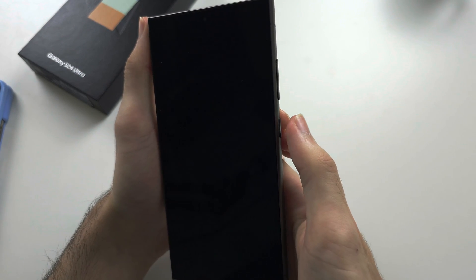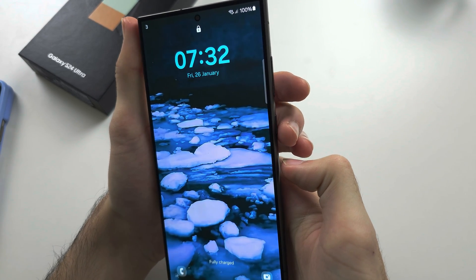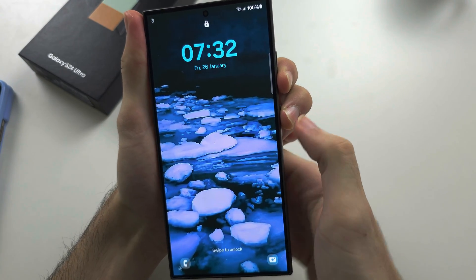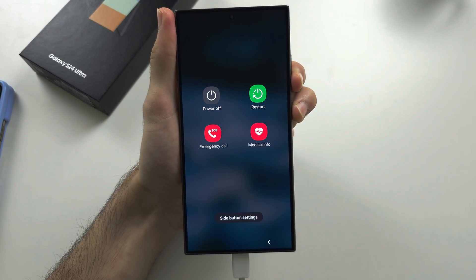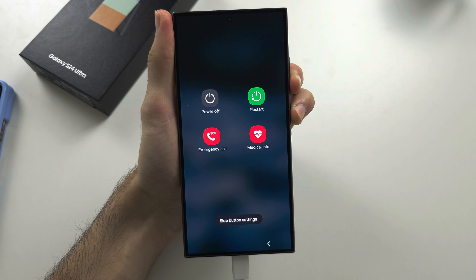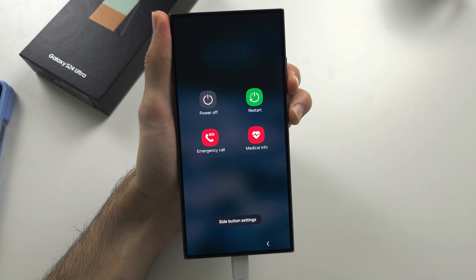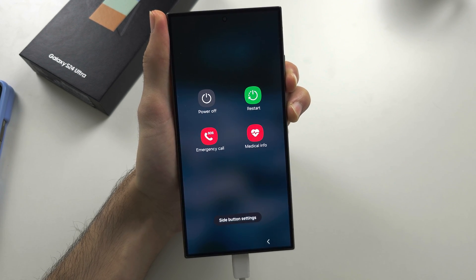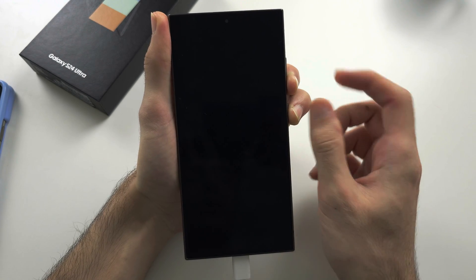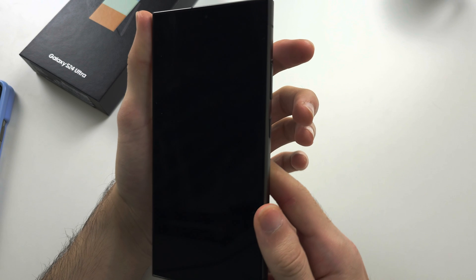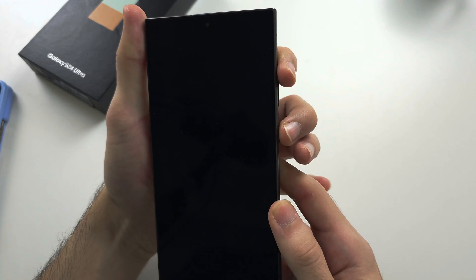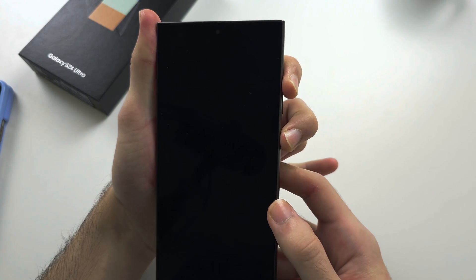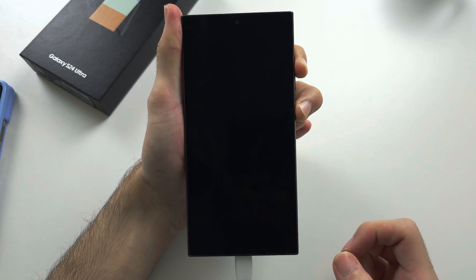We're going to first click the power button to wake. We then press and hold power and volume down together. Keep these two held down until we see a black screen. Once we see a black screen, we're going to release from both buttons and press and hold power and volume up together instead.